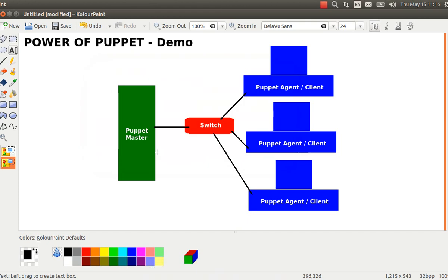Good morning, this is Alok Srivastava. As the title says, 'The Power of Puppet' — this is a small demo to show you the capabilities of Puppet and the ease with which you can manage your Linux machines in a big enterprise.